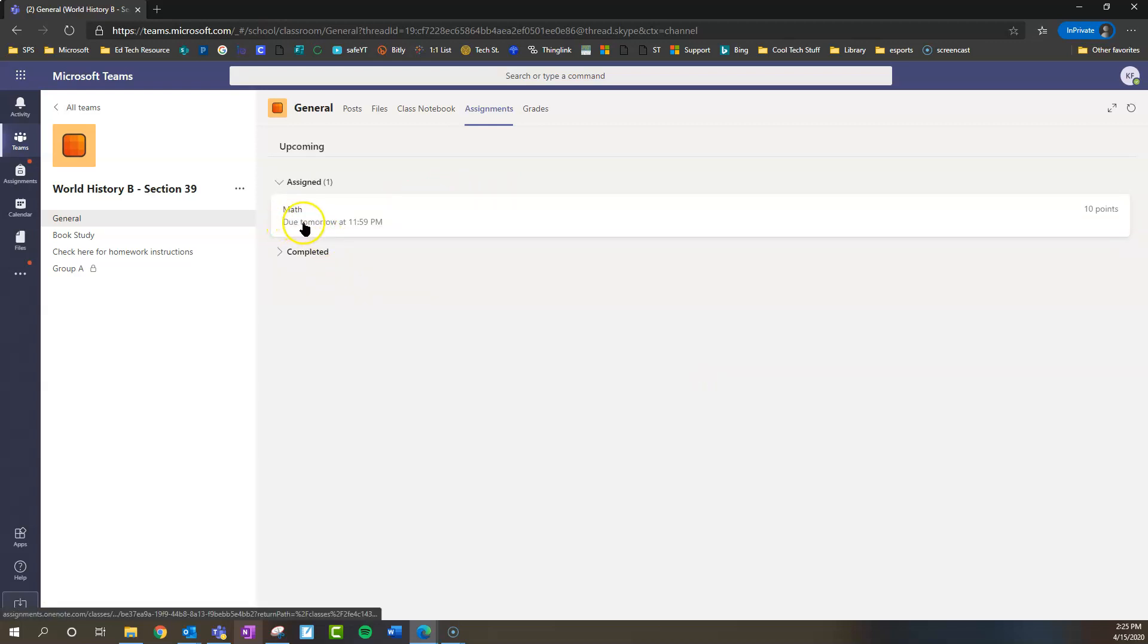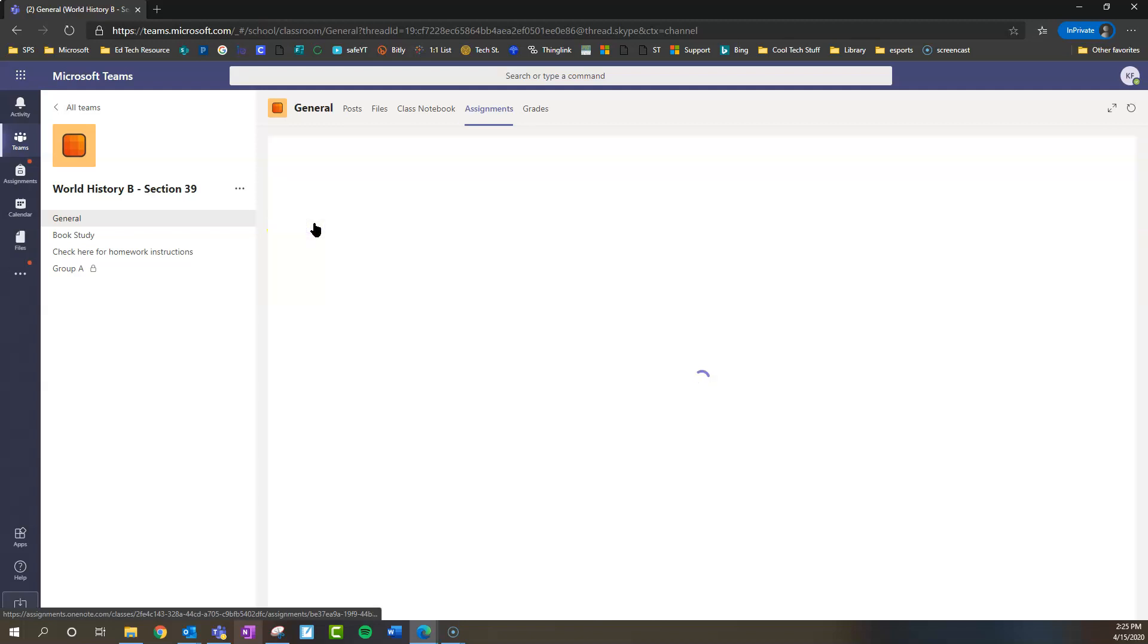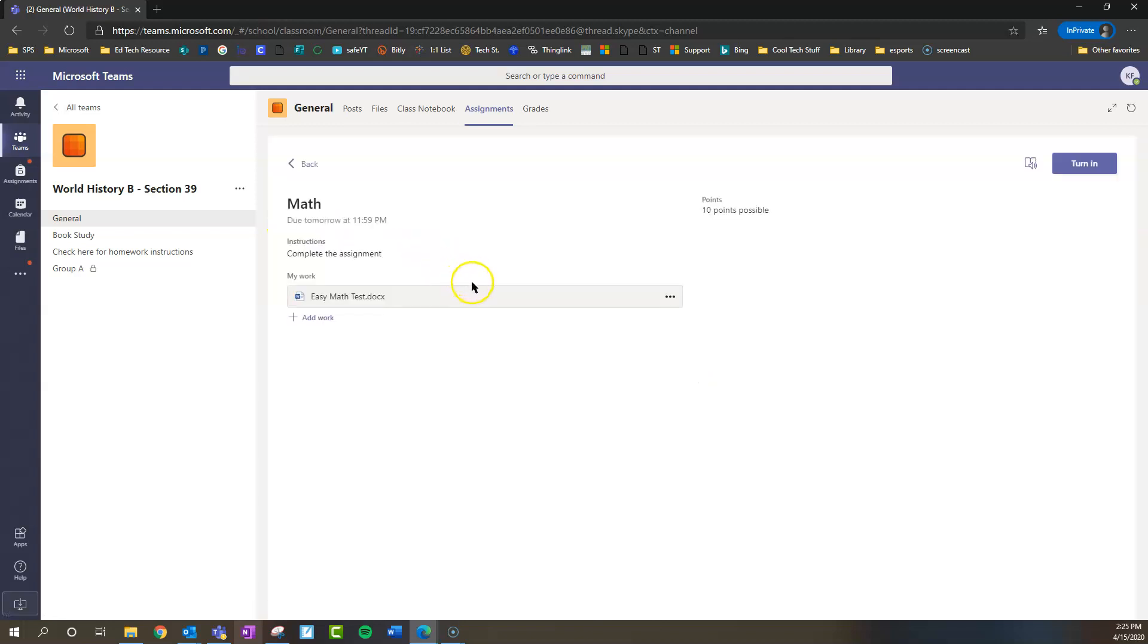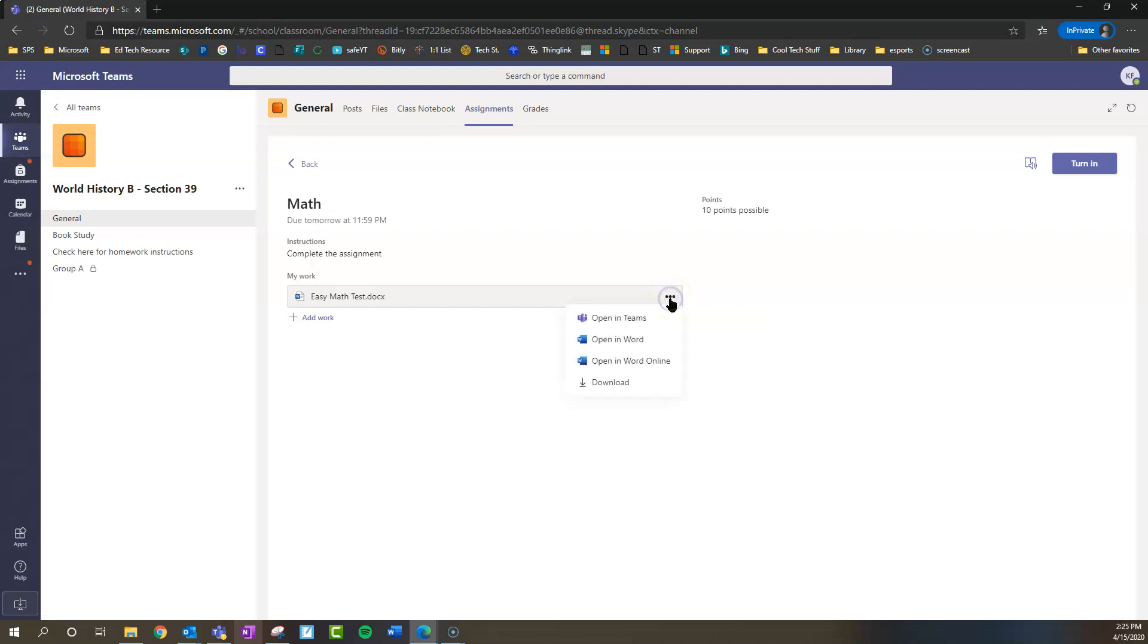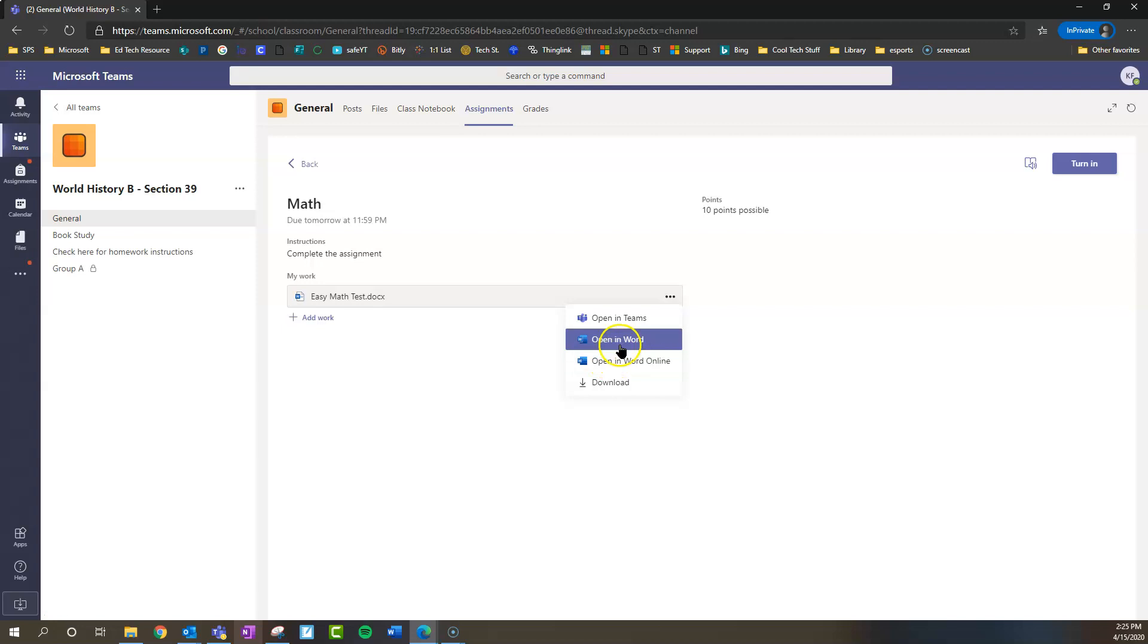Right here, we see there's a math assignment due tomorrow. We're going to click on that. The instructions say Complete the Assignment. It's worth 10 points. So what we want to do is look at these three dots. We're going to open this, and you can open in Word Online or in Word, the app if you have that on your computer. We're going to open this in Word Online, hoping it will be just a little quicker today.